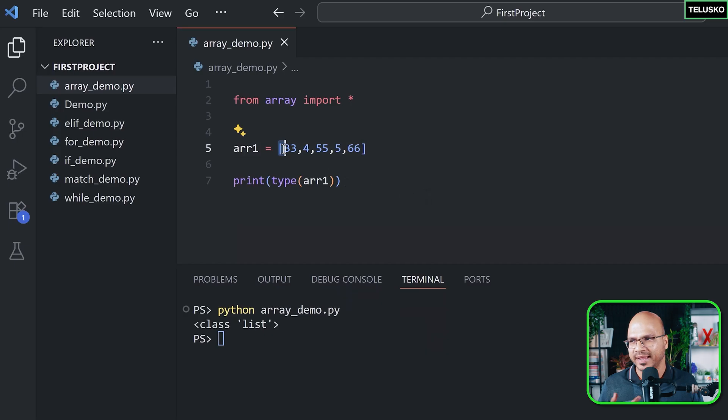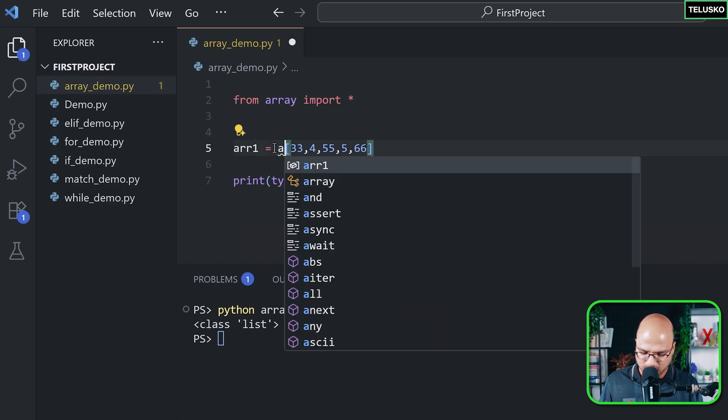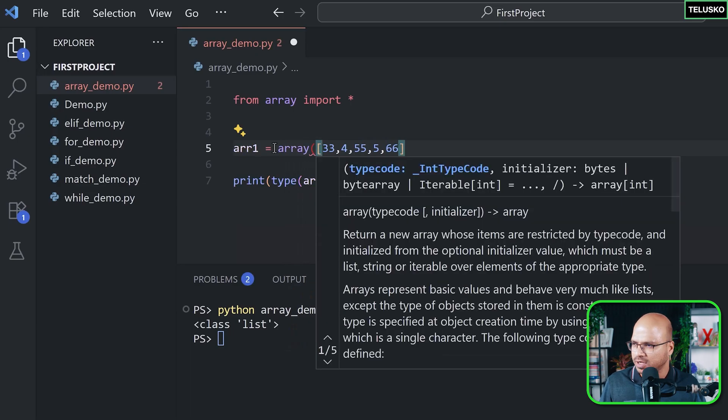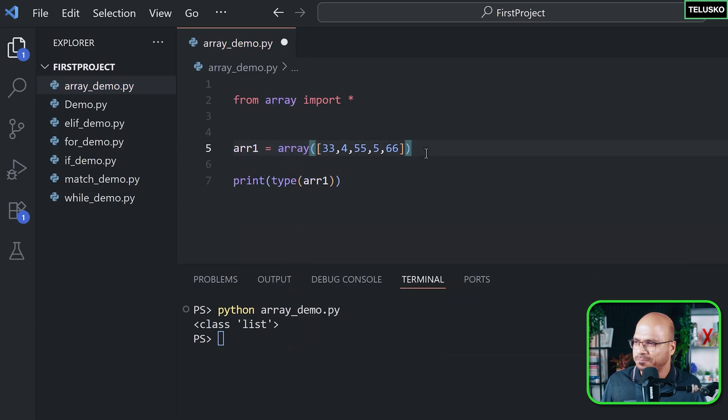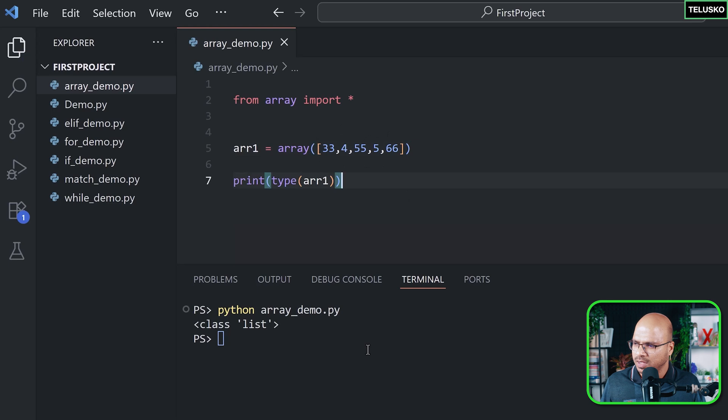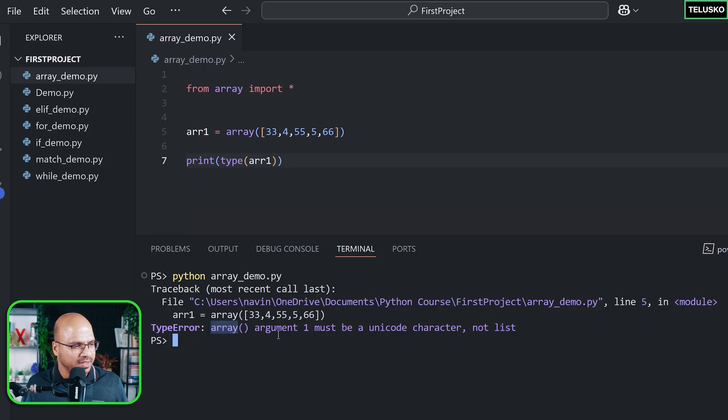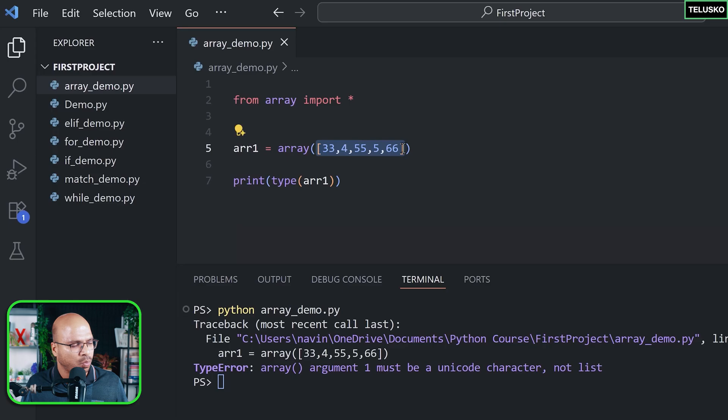Now we don't have any special symbol for the array, but array is a module so it has some functions using which you can create this array. So the function or the constructor - we'll talk about constructor later - but we got this array here. Just pass the list and your job is done. Let's see if it is really working. No, there's a problem here. The problem is it says array argument 1 must be unicode character, not a list, because we are passing a list here. What it's expecting as a first argument is the unicode character.